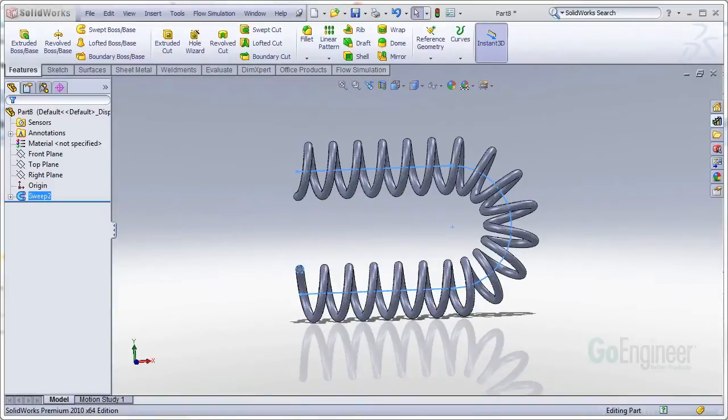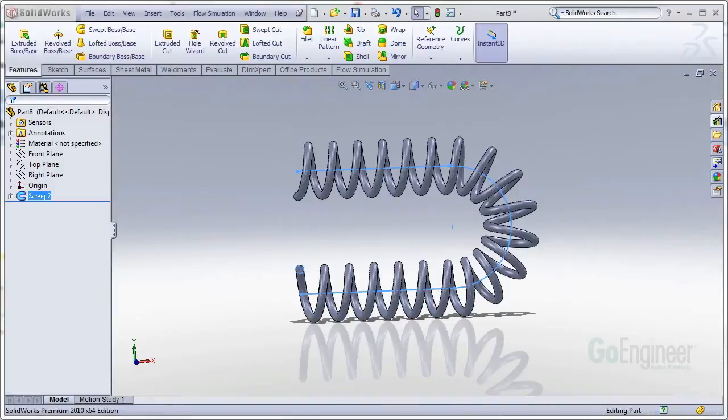Hi, my name is Ryan Dark and I'm a certified SOLIDWORKS Application Engineer here at GoEngineer. In this GoEngineer Quick Tips video, I will be showing you how to create the following geometry.